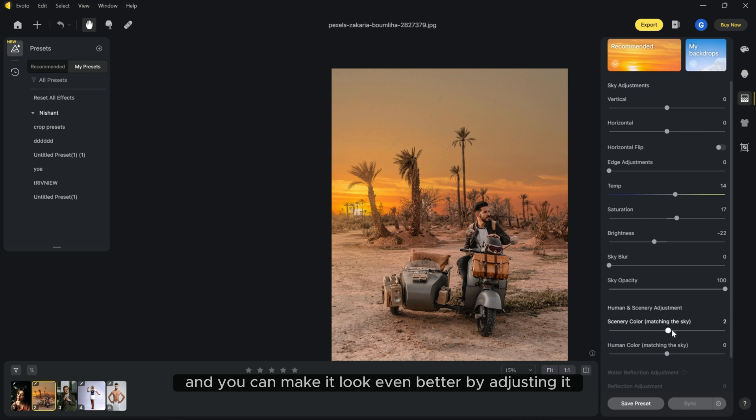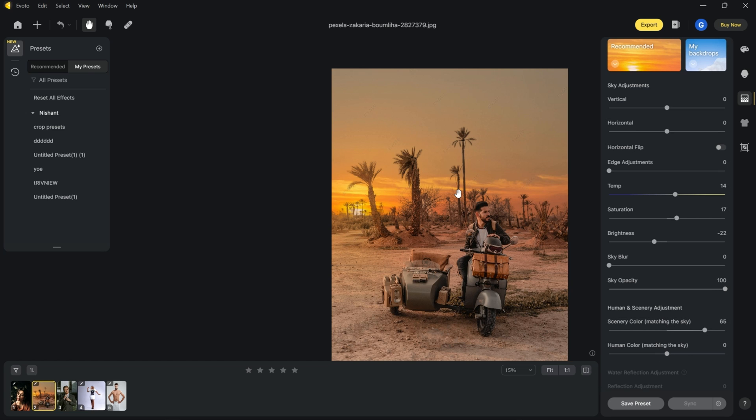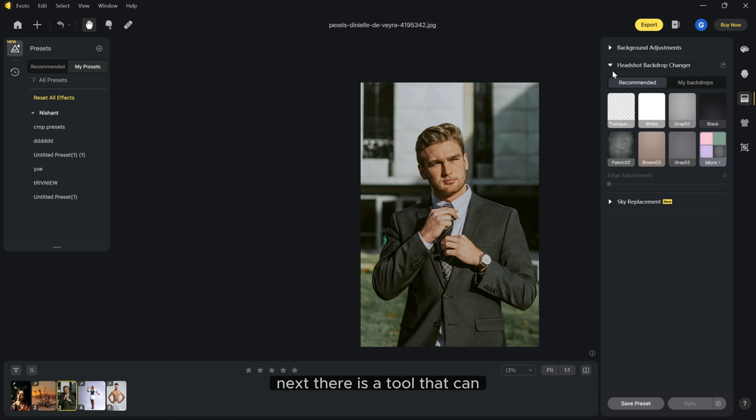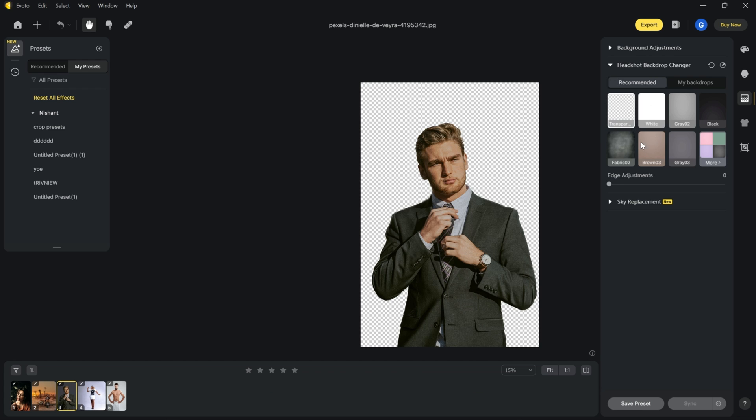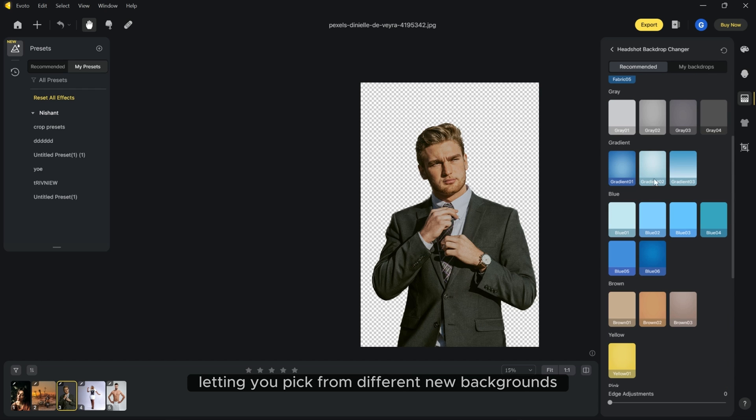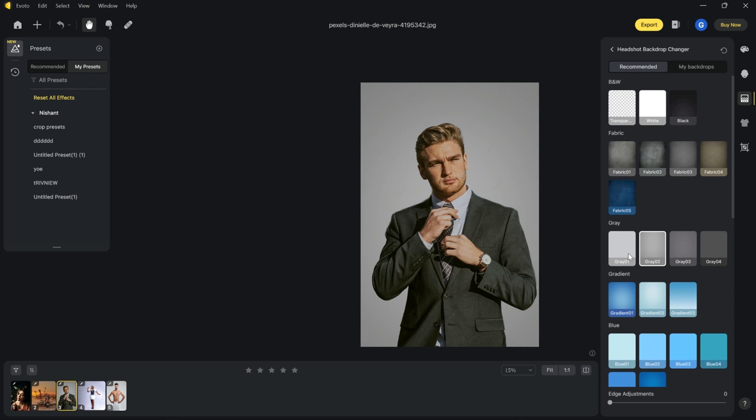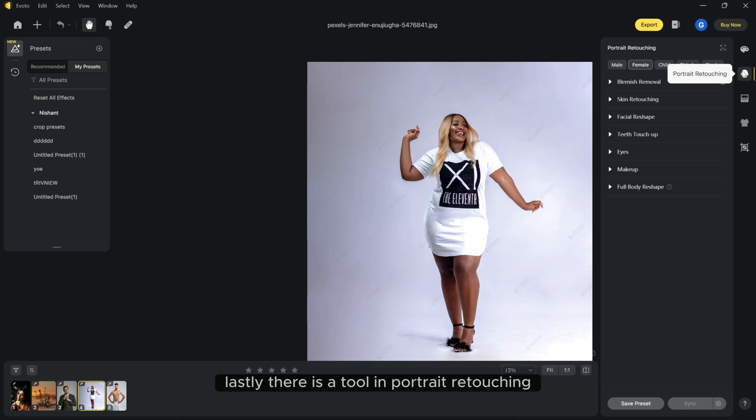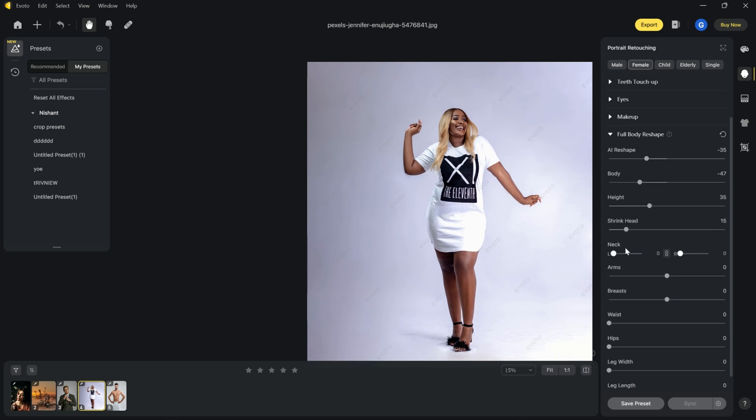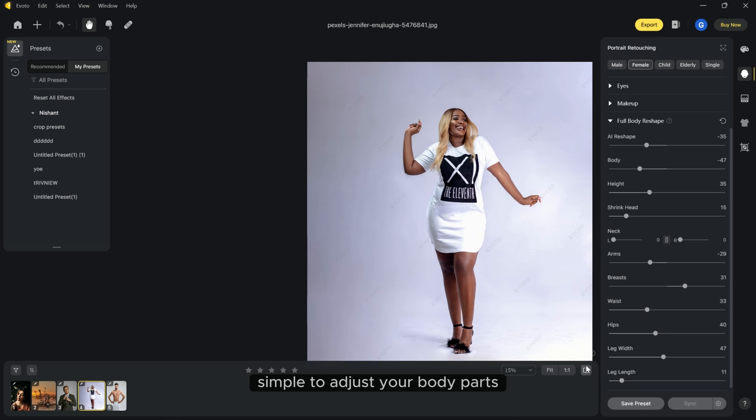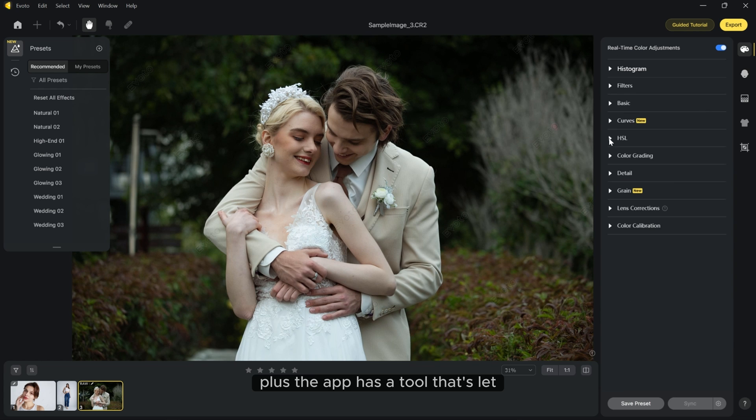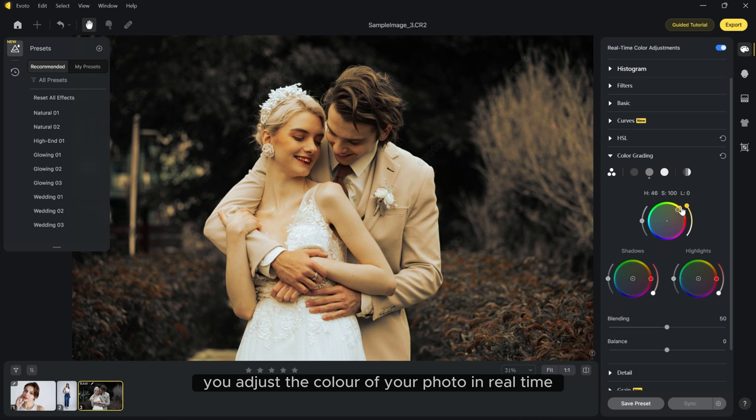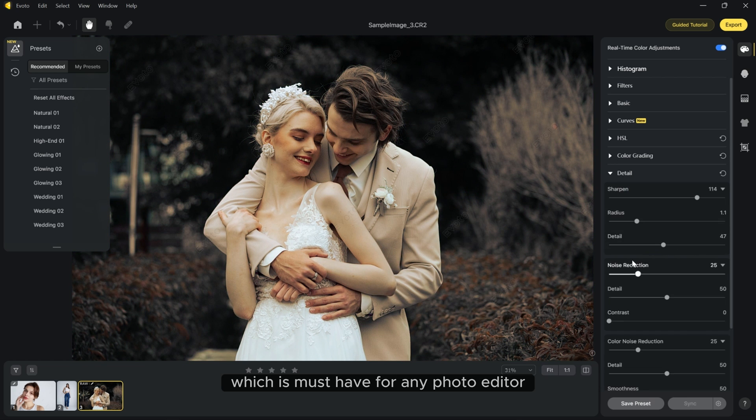And you can make it look even better by adjusting it. Next, there is a tool that can change the background of a headshot photo. It's really handy and removes the old background letting you pick from different new backgrounds. Lastly, there is a tool in portrait retouching for reshaping your body in your photos. It's easy to use and makes it simple to adjust your body parts. Plus, the app has a tool that lets you adjust the color of your photo in real time, which is a must have for any photo editor.